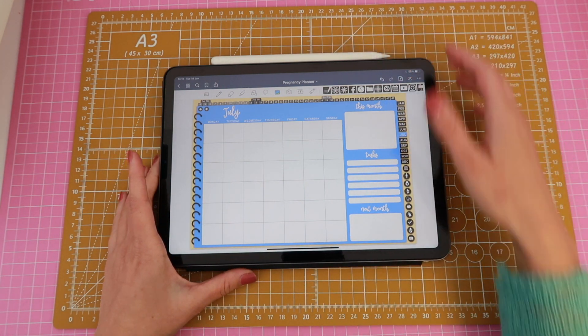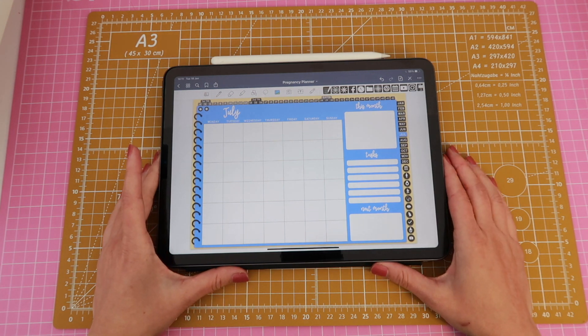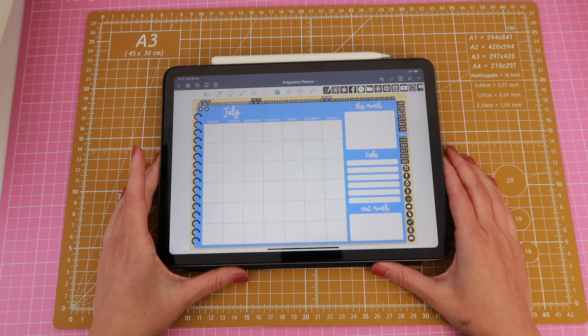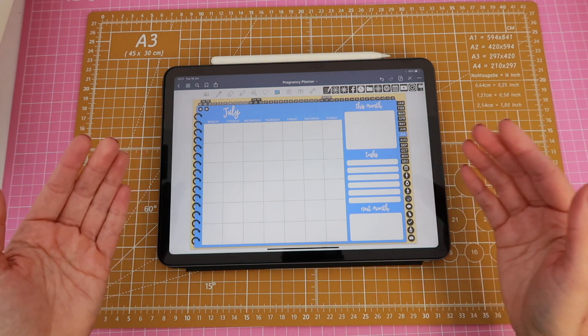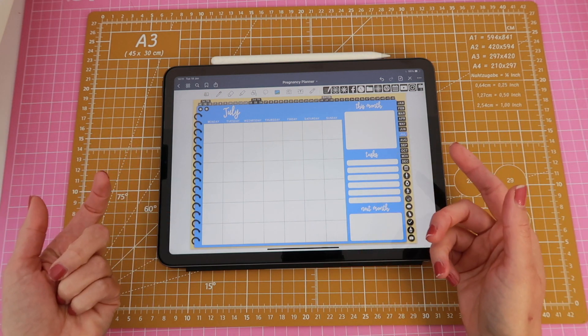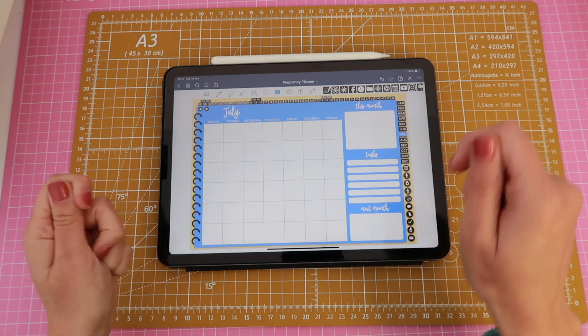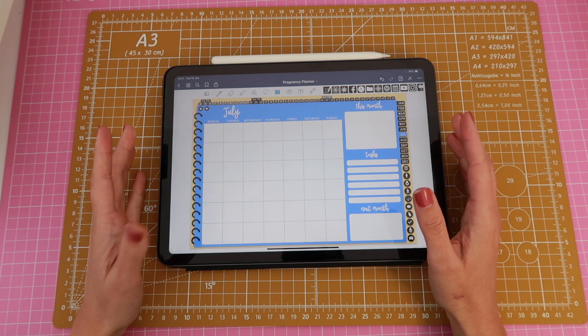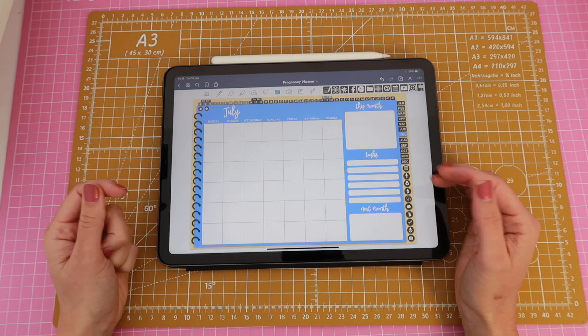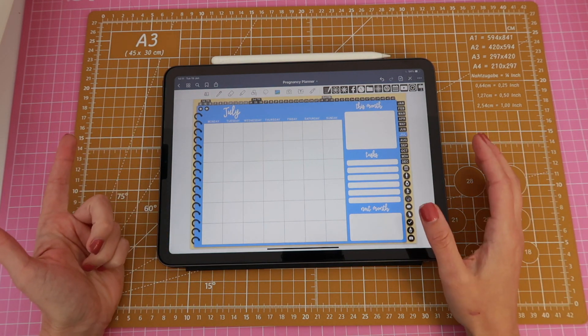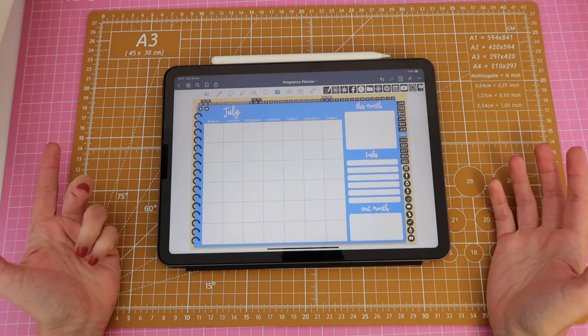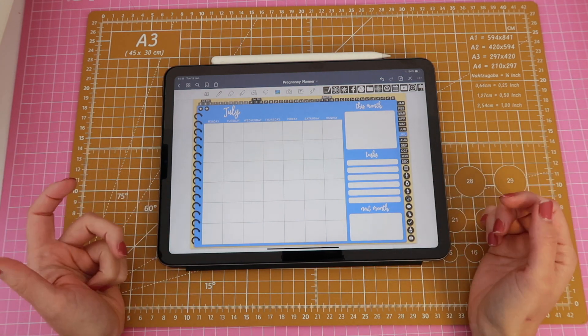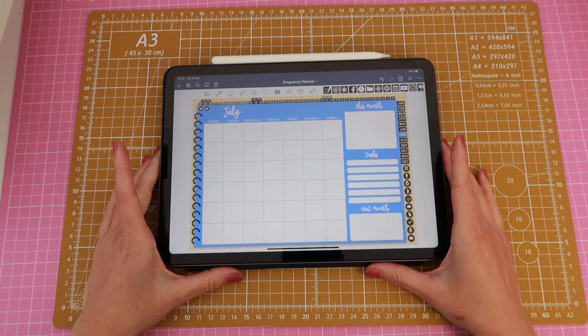Dated is very comfortable to use if you are new to digital planning, it removes a lot of the pressure because the dates are already put in there for you so you don't have to worry about dating the planner yourself. Dating the planner can take a lot of time and effort and if you don't mind purchasing a new planner every year then I would say just go for dated.